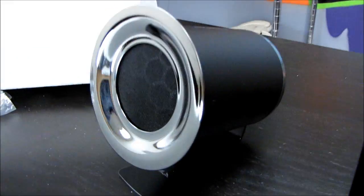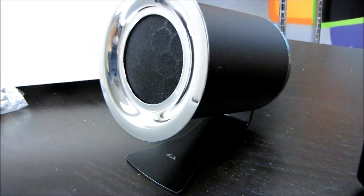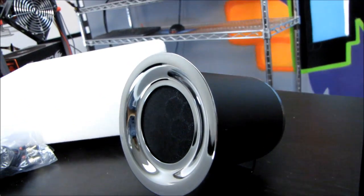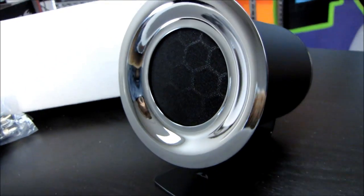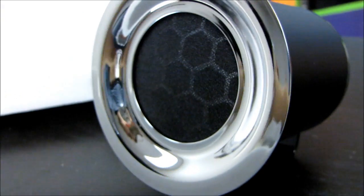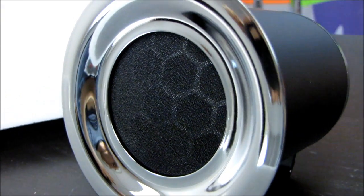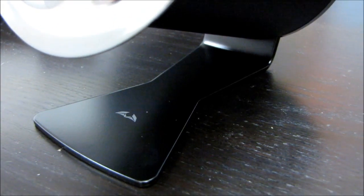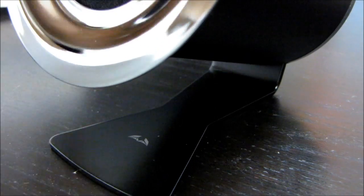There we are. Very neat, very different shape for these speakers. I haven't seen anything like that before them. Very stylish looking. So there's the other one.